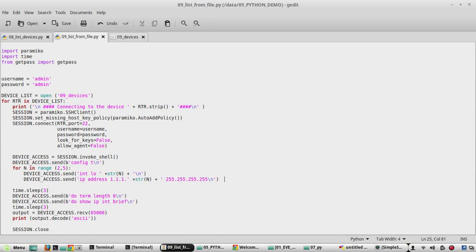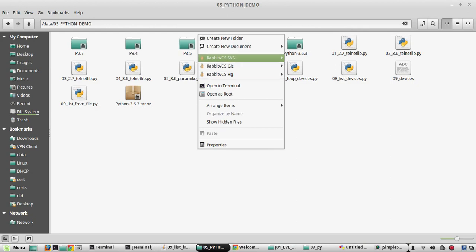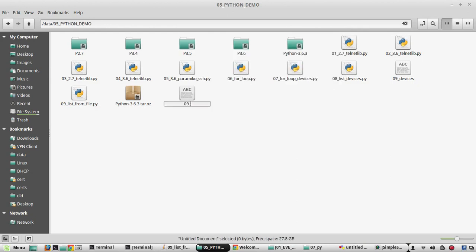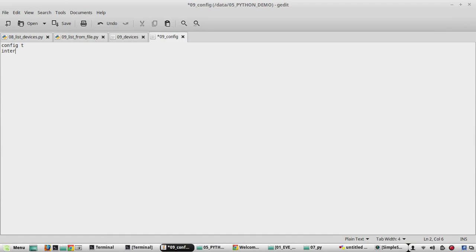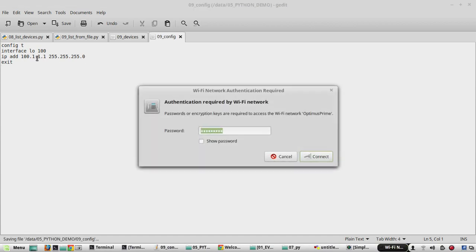Now we'll replace the complete configuration with another text file. I'll go to my folder and create a new file called '09_config'. In this file I'll add the configuration lines: config t, interface loopback 100, ip address 100.1.1.1 with subnet mask, then exit. So I have given a three-line configuration command set.